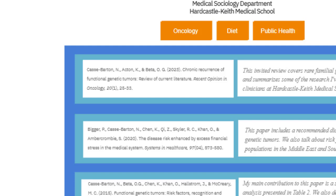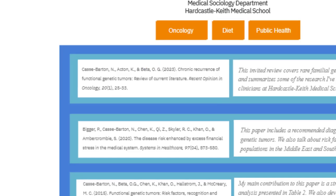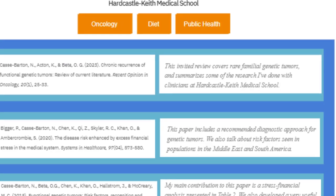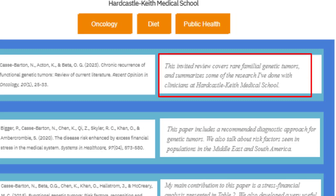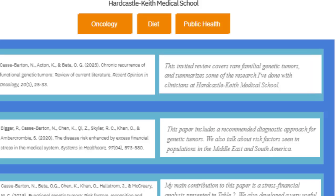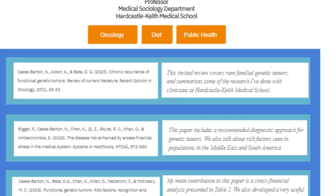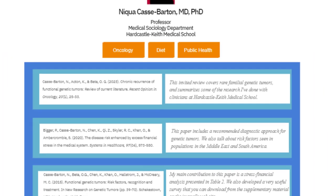And look — her friend and colleague Dr. Omnia Beta is the third author. Let's see what Dr. Cass Barton has to say about their paper. She starts: "This invited review covers rare familial genetic tumors." An invited review — that is very prestigious.